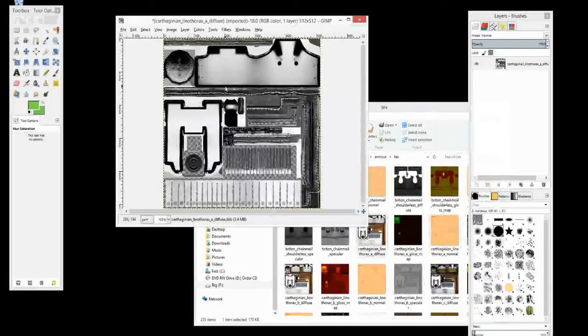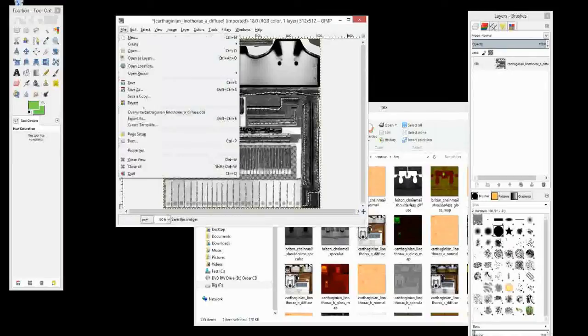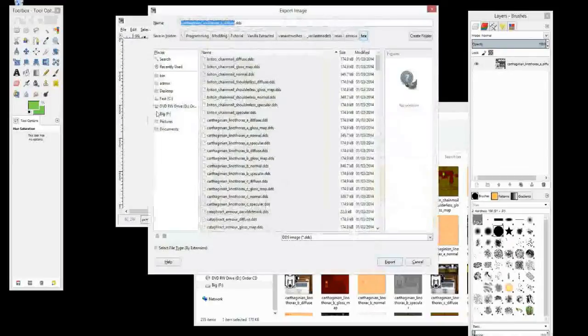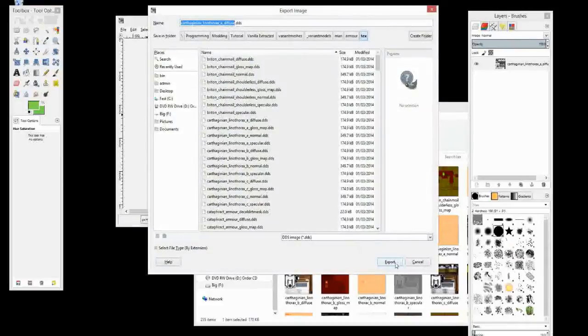If you want to do more with the specular maps then other tutorials can show you the more artistic side, also the link down in the comments. And then we save it. We export as with GIMP. With Photoshop you can just save and then choose the DDS format. Then we export it.